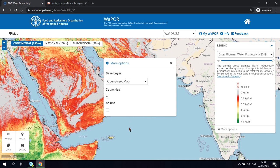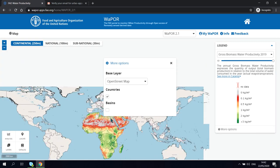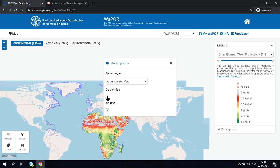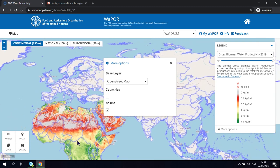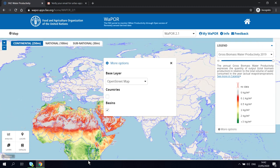Here, we can also select hydrological basin boundary instead of national boundary. For example, here you can see the Nile basin.